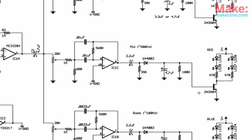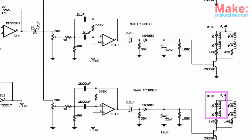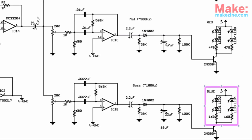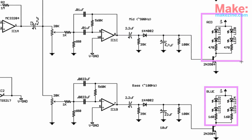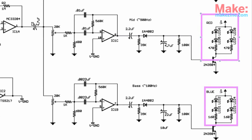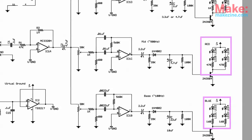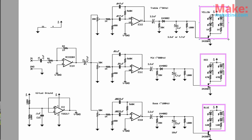Blue LEDs for the bass, red LEDs for the mid-range, and yellow LEDs for the high-end.